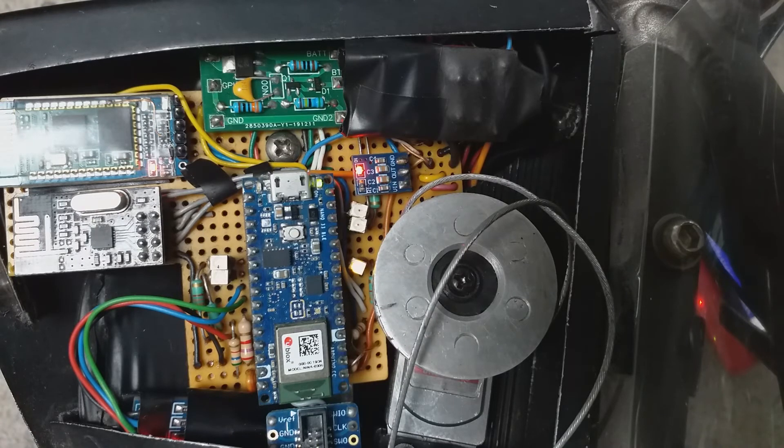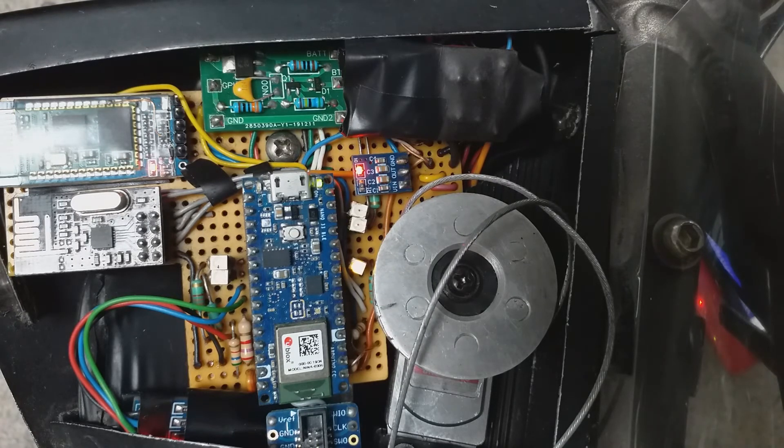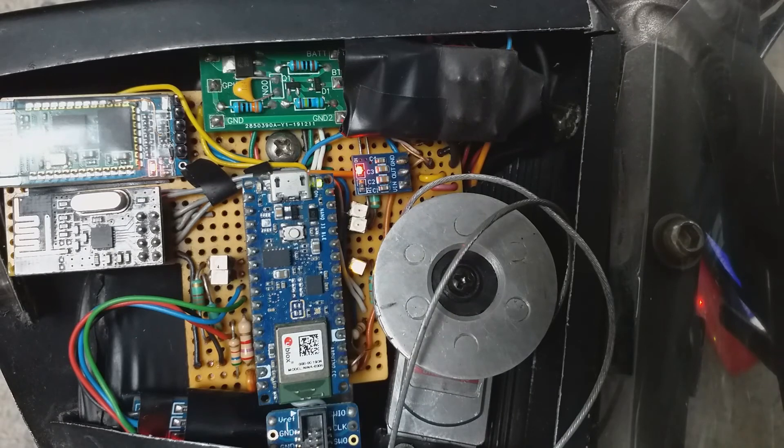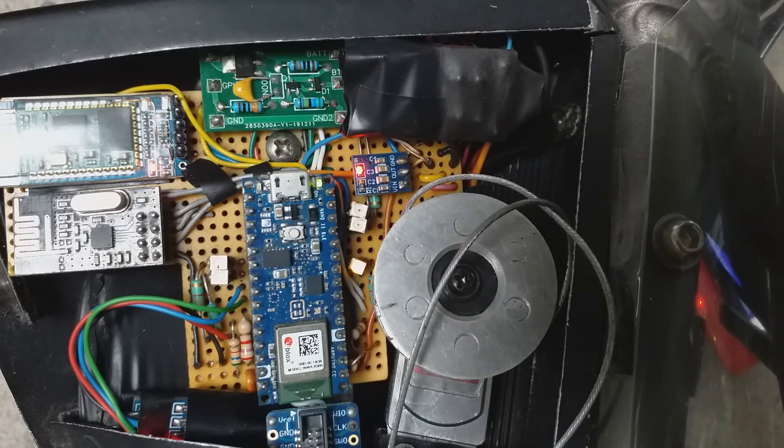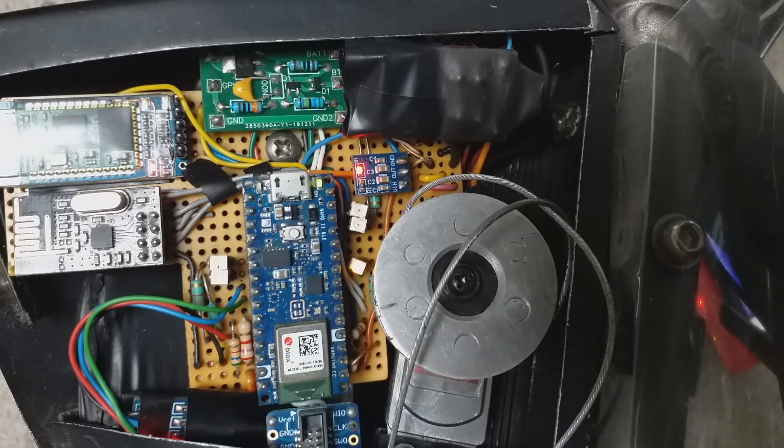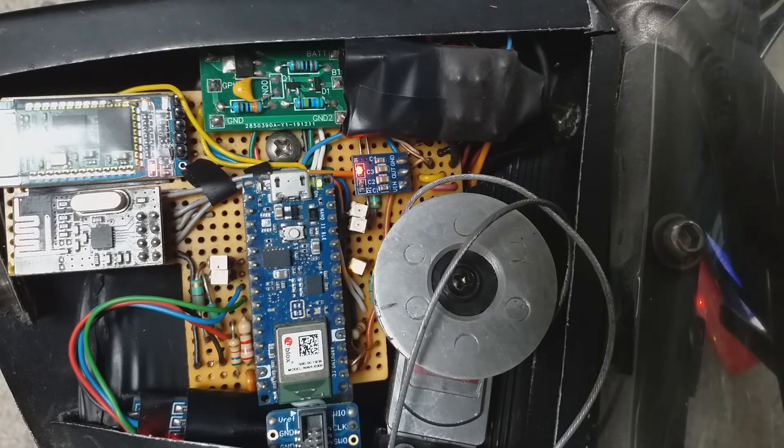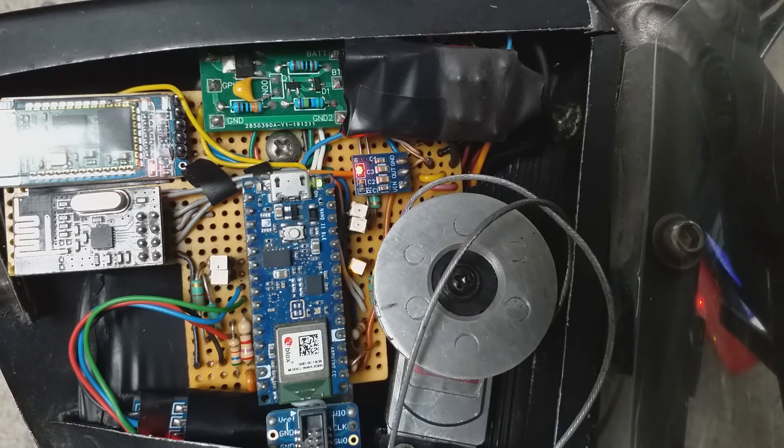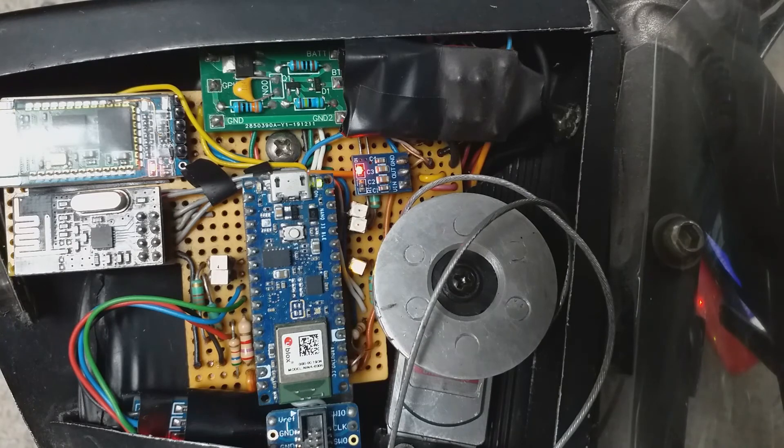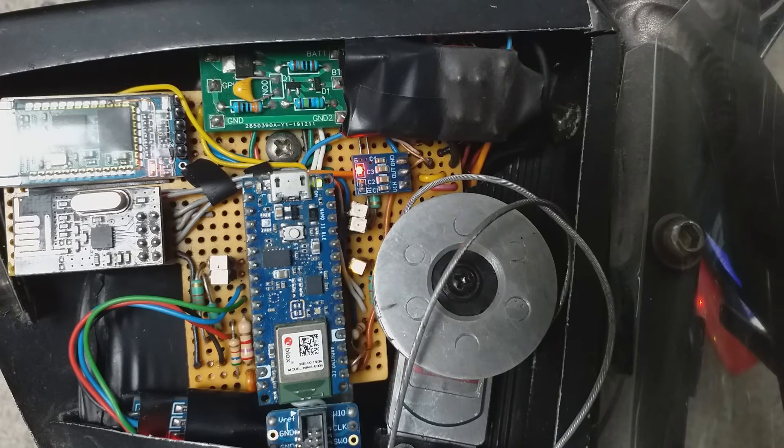So if you want to get reliable, consistent servo movements, make sure you're using a PWM signal, and you're not using interrupts that are reliant on the CPU and whatever else it might be doing at the same time.